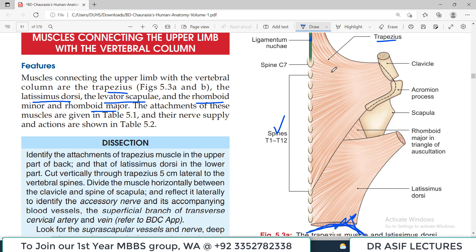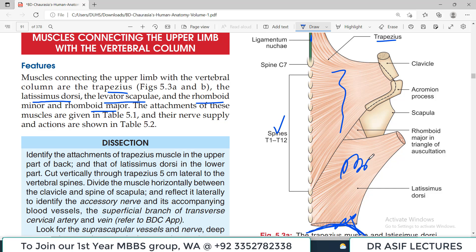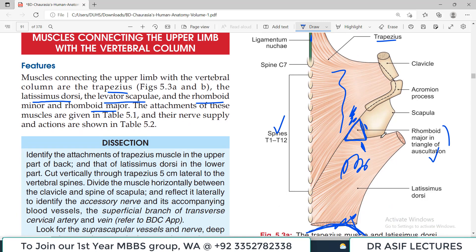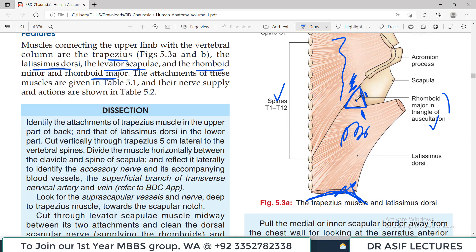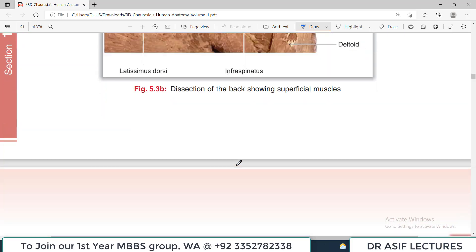An important diagram shows the triangle of auscultation: the medial side is the trapezius border, the lower side is latissimus dorsi, the lateral side is the scapula, and the floor is rhomboid major. This is perhaps the only area at the back of the body where thick muscles are not heavily covering it, so if you place a stethoscope here you can listen to lung sounds very well. What are the boundaries of the triangle of auscultation?